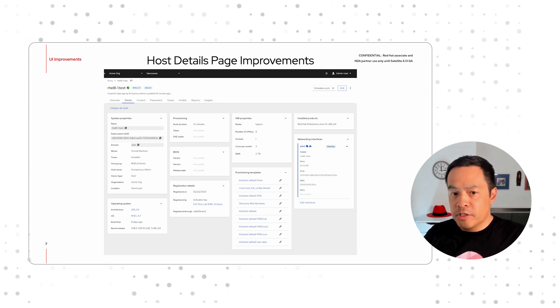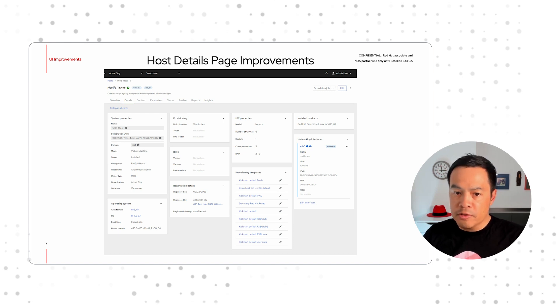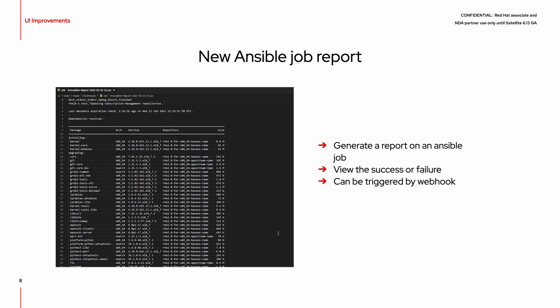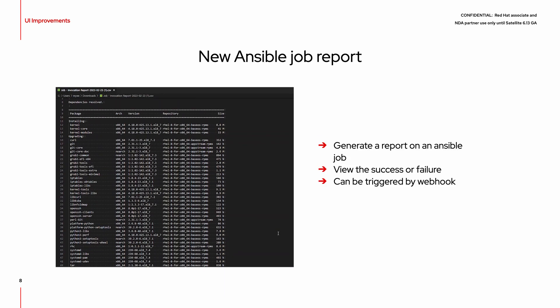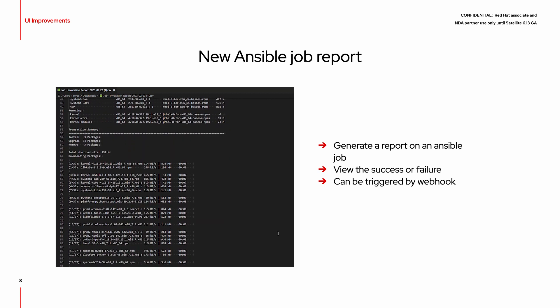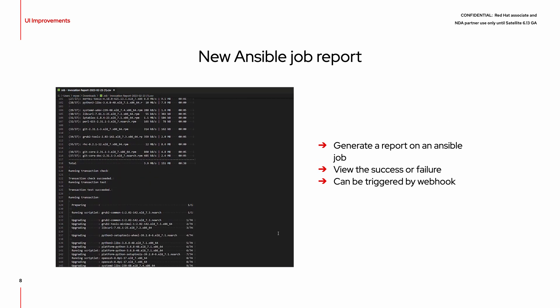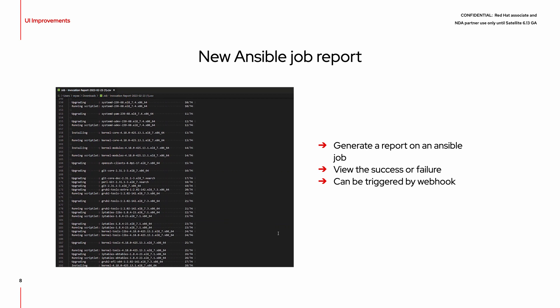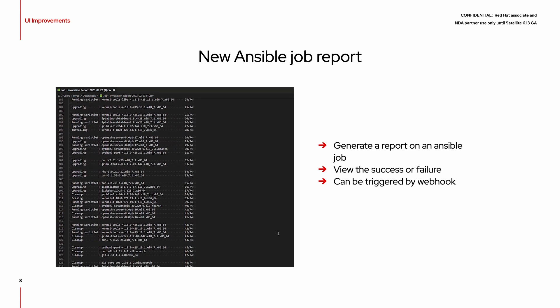There are several enhancements to the host details page. Hardware properties, registration information, BIOS version, OS version, and virtualization information are now visible in all these cards. Should you wish, the legacy UI is still available through the kebab button in the top right-hand corner. There is a new Ansible job report which provides information such as the success or failure status and details as to the tasks performed, amongst other things.